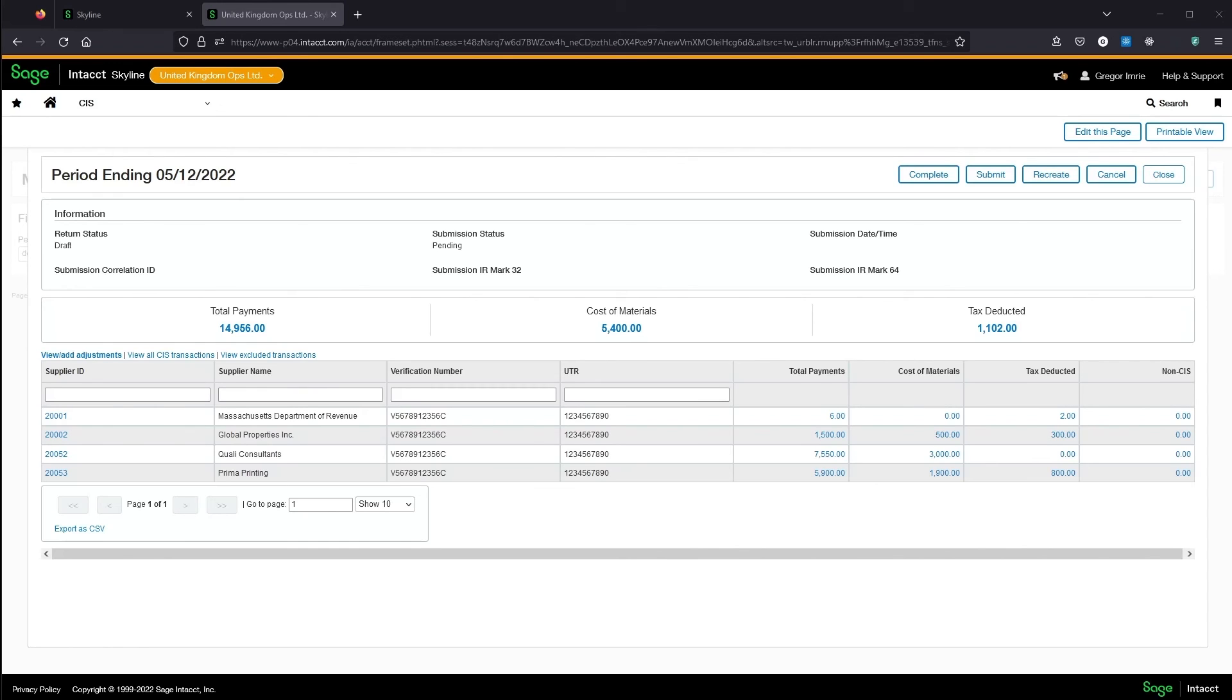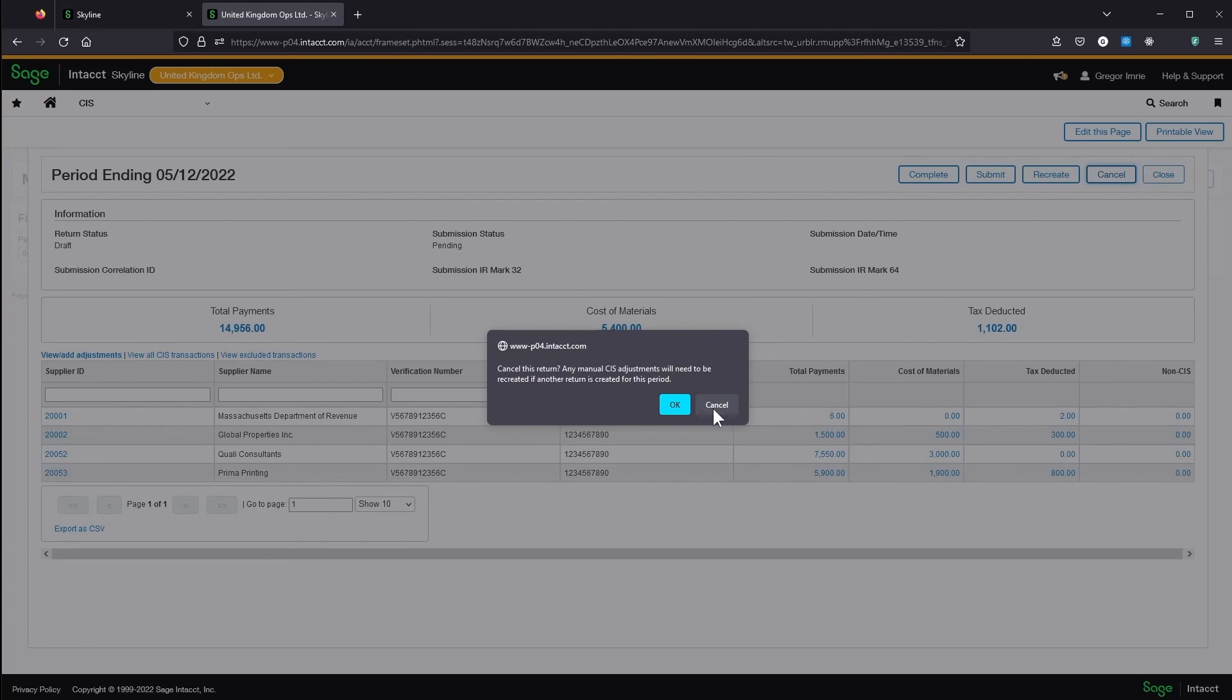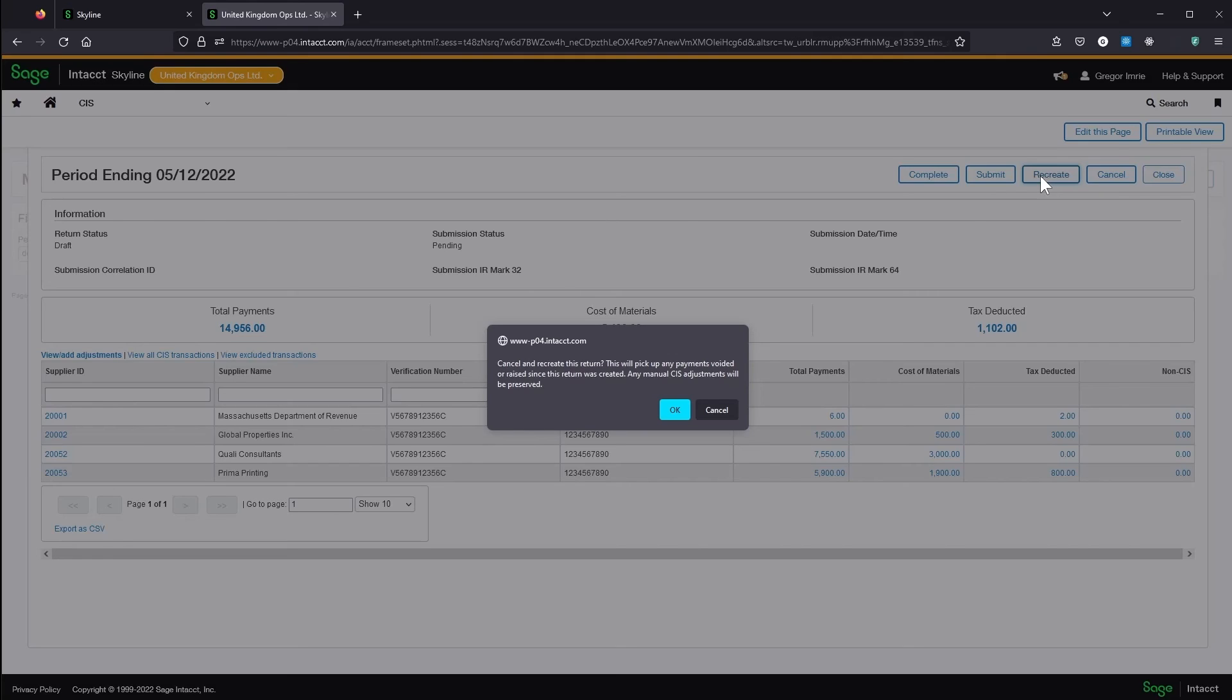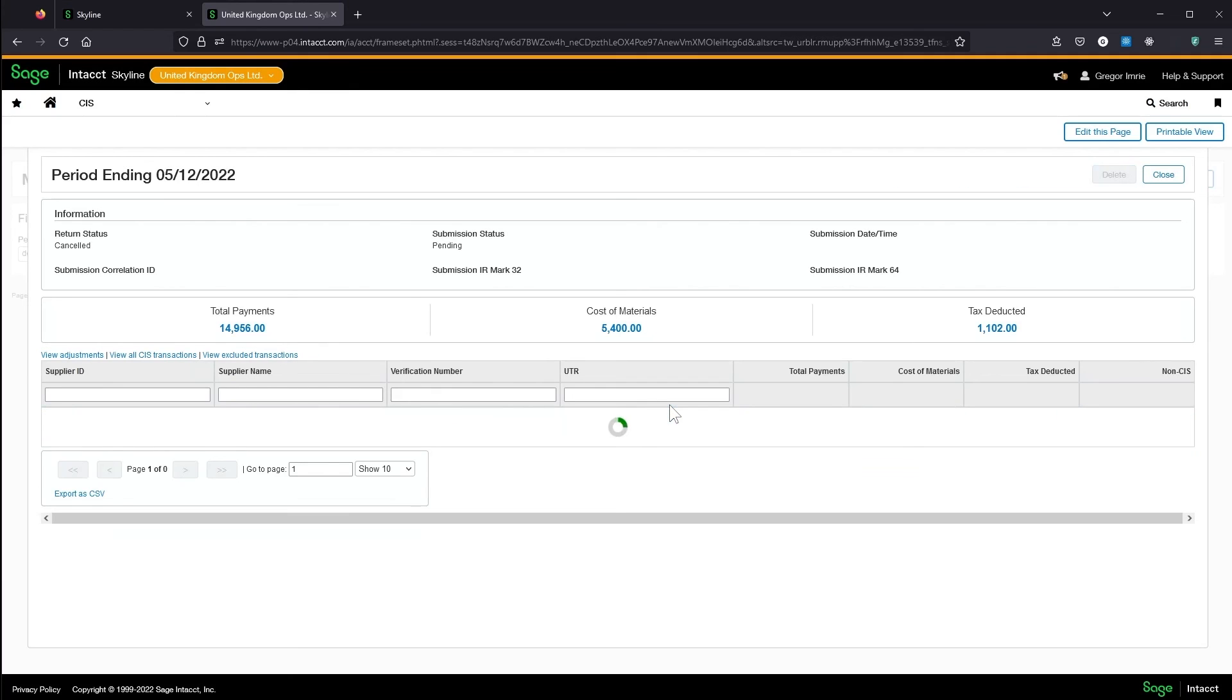If I needed to cancel this return for any reason, I can do that here. Or if an additional payment had been posted and I needed to fetch the latest transactions, I could click recreate. This will cancel this return and copy any manual adjustments over to the newly created return. Canceled returns are stored so they can be referred back to at a later date.